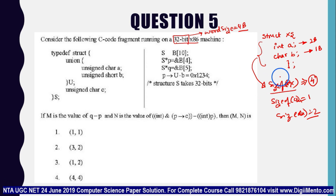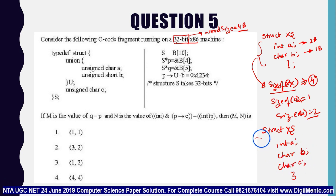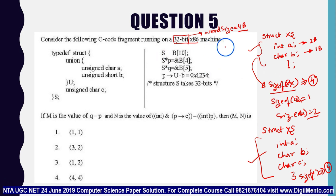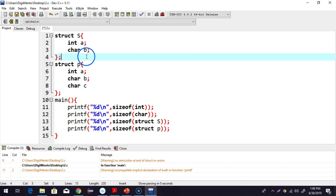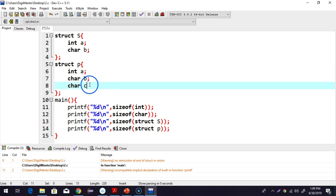The reason is that it returns the size in block size — in this case the word size. For example, if you create struct Y with integer A, character B, and character C, then the size of Y will still be 4 bytes. It will not be 6 or 8 bytes. The first structure has an integer and a character; the second has an integer and two characters — both return 4 bytes.